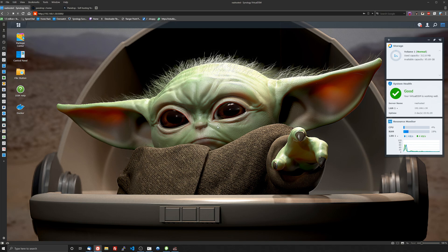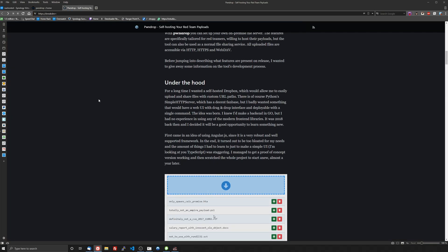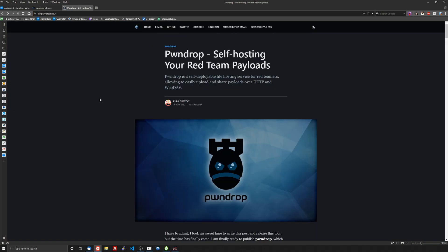So what this is is a self-deployable file hosting service for red teamers allowing you to easily upload and share payloads over HTTP, HTTPS, and WebDAV which is really cool.